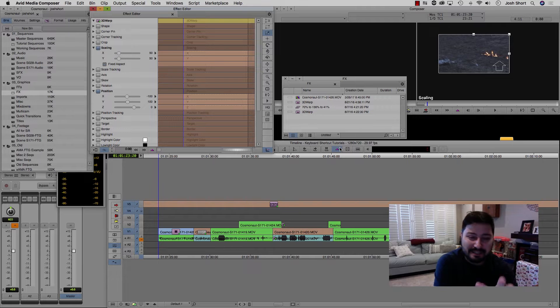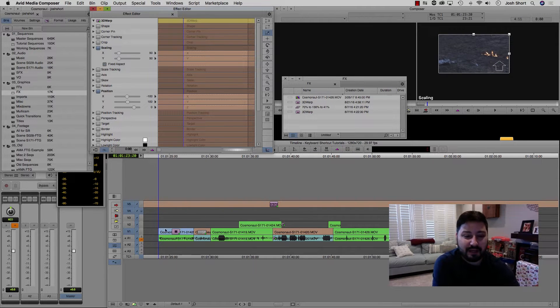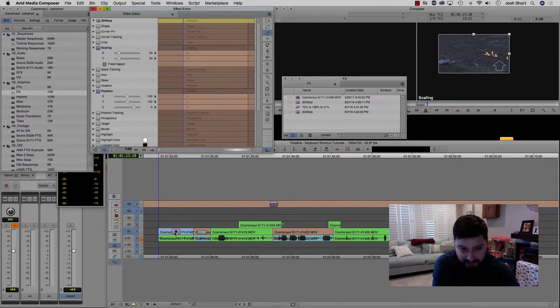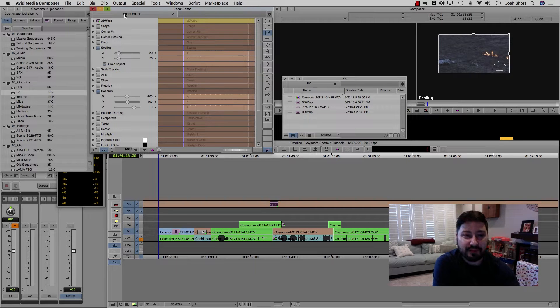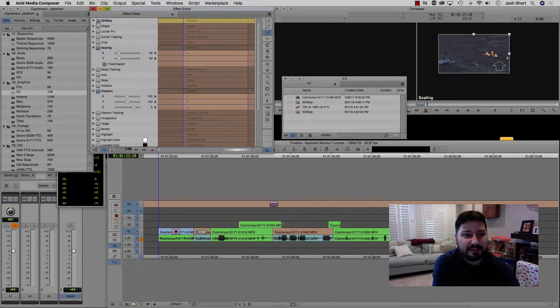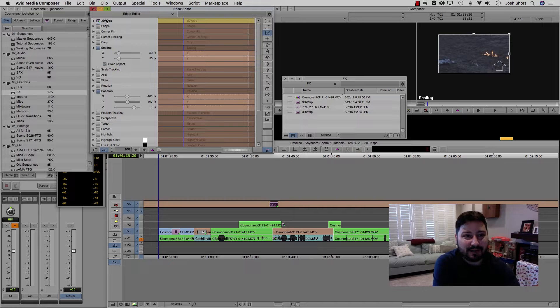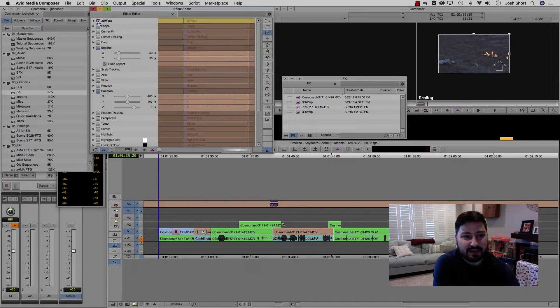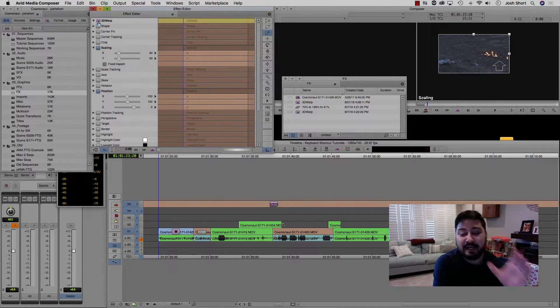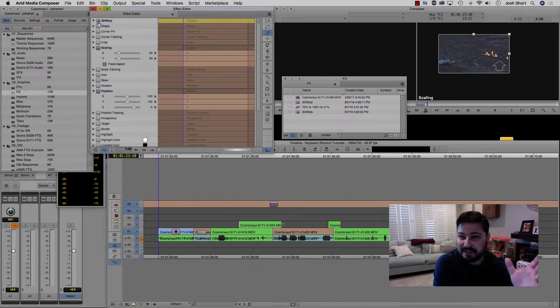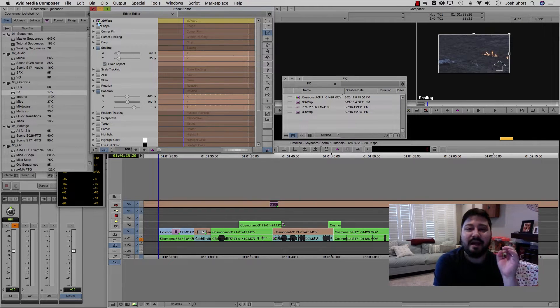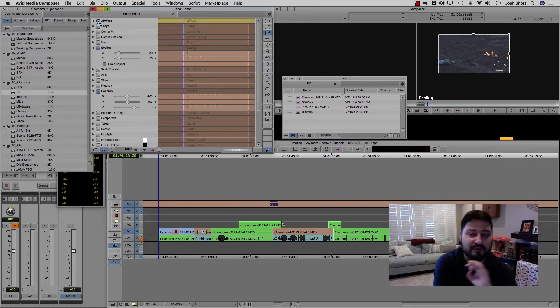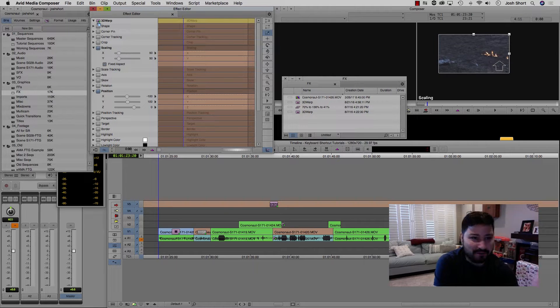So the quickest and easiest way to copy an effect in Avid Media Composer, let's say we already have our effect on a clip, we want to open up the effect editor. Now up here, you'll see this little icon next to the name of the effect. And if you don't know this, which is why you're watching this video, how are you ever going to find it? But this is why you're watching this video.